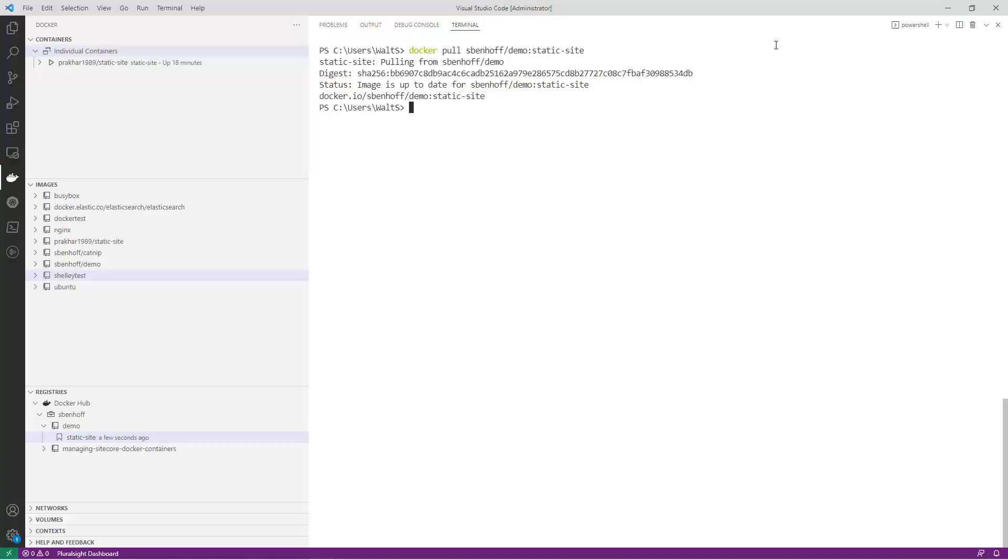Setting up a private Docker registry on Docker Hub is a simple and straightforward process. By creating a private registry, you can ensure that your images are safe and secure while allowing others to access and use them. With the right setup, you can easily push and pull images to and from your registry, making your development process more efficient.